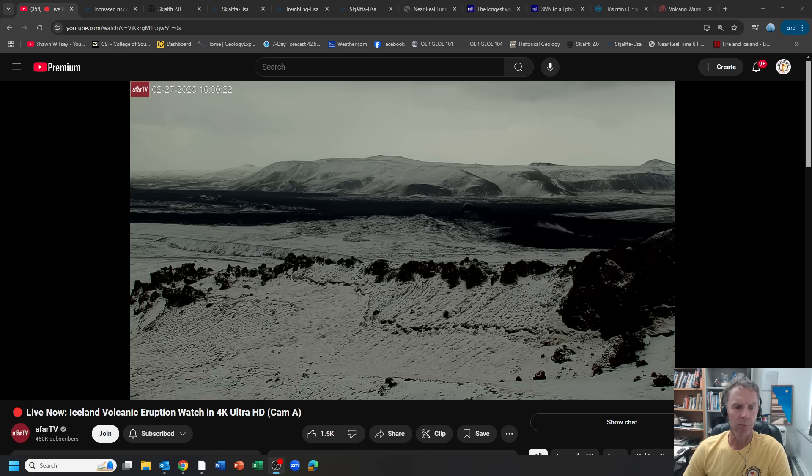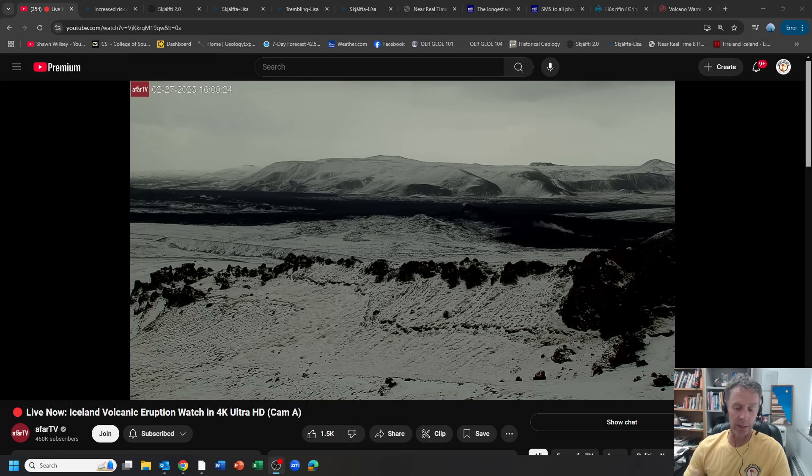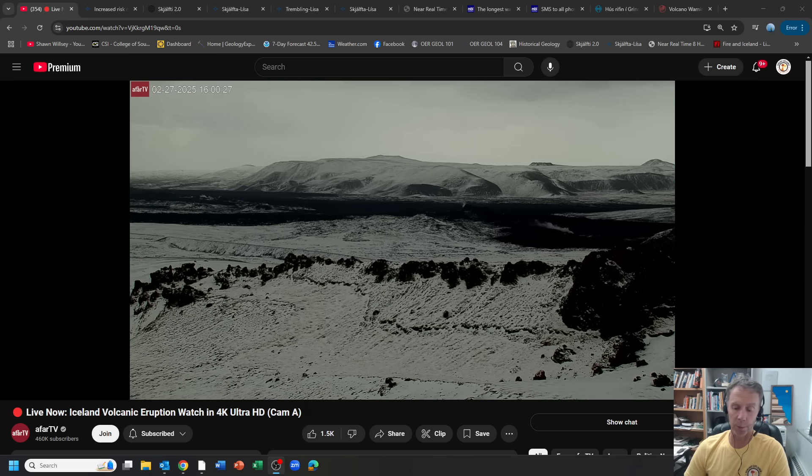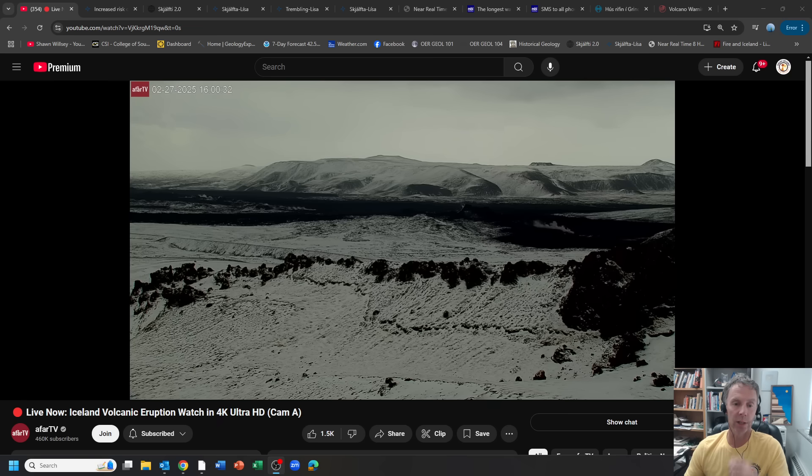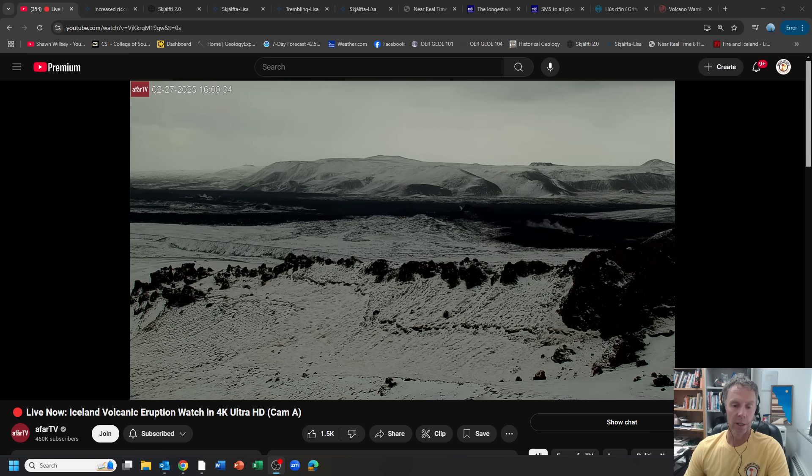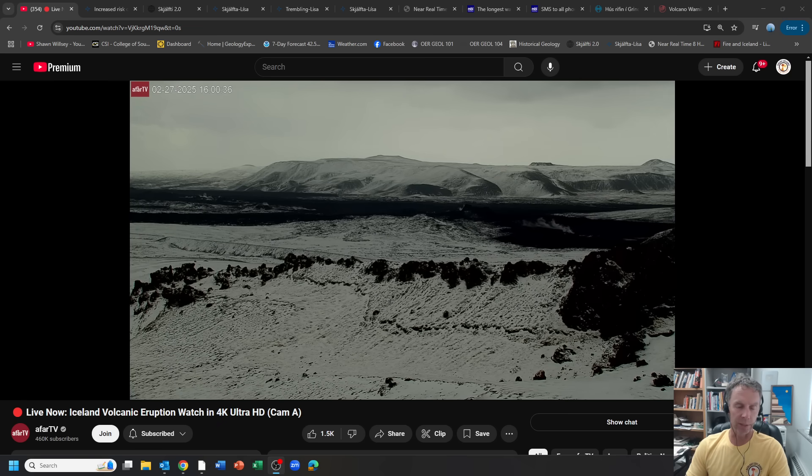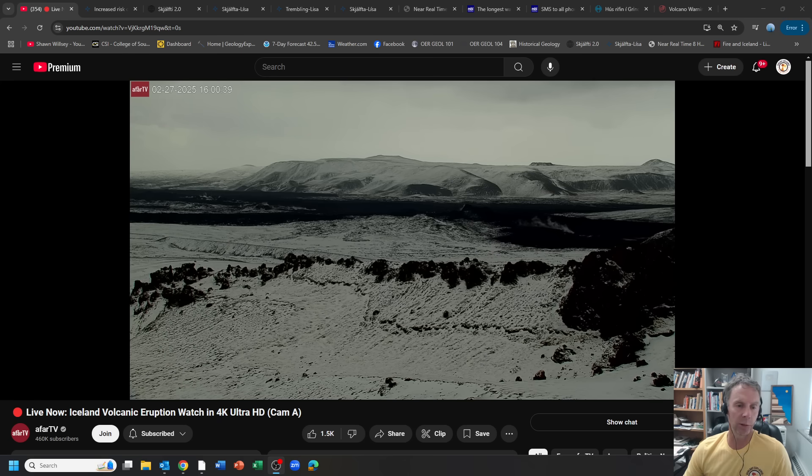We have a system that's really primed for an eruption at any point now, like minutes, hours, days, possibly weeks, but seems to be right there in terms of having the storage system completely filled and pressurized and now it's just the waiting, which is always the hardest part.